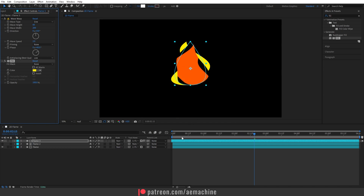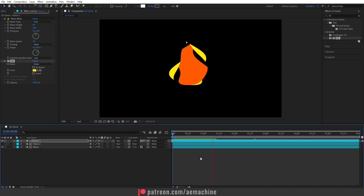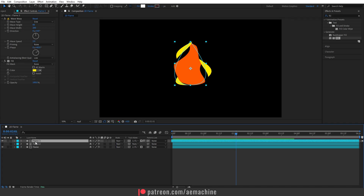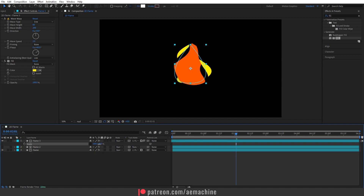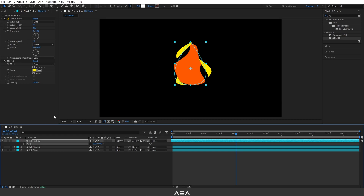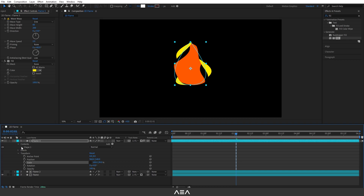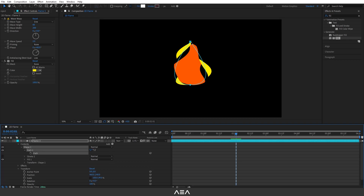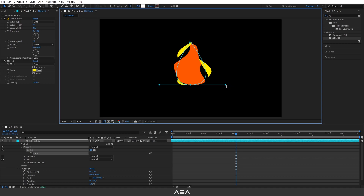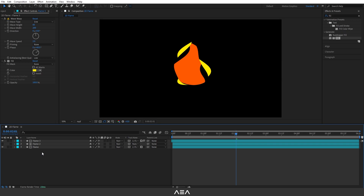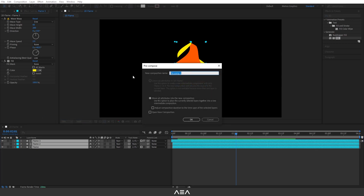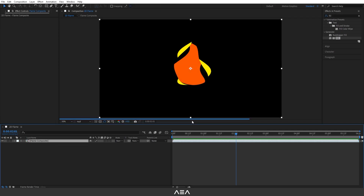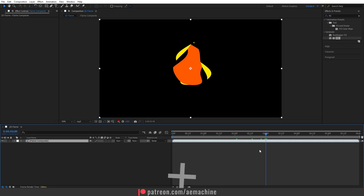This gives a nice flame look. You can select Flame 3, press S to scale, and unlink the chain icon to play with the scale, or use the selection tool to adjust the path and get slightly different shapes. Let's pre-compose all these layers — select all, right-click, Pre-compose, call it 'Flame Composite', and choose 'Move all attributes into the new composition'.